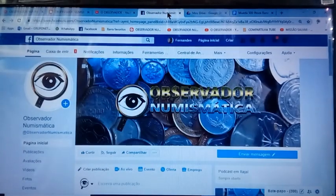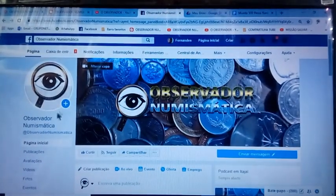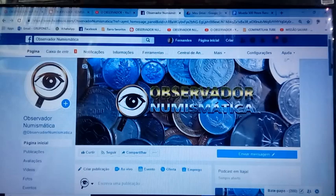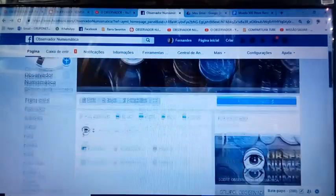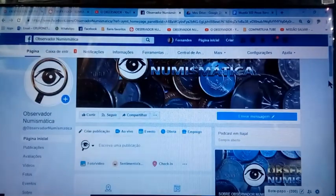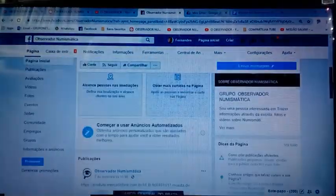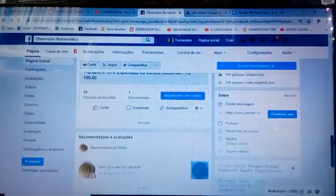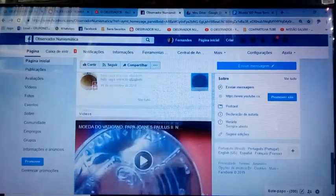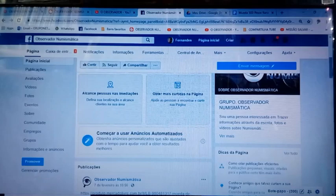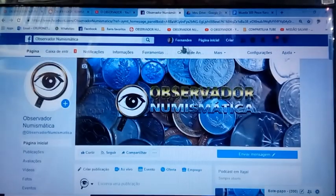There is also a Facebook page — Observador Numismática — and a Facebook group where people can make announcements. The internet is slow today, it seems like there's nothing there at first, but things appear shortly after. There are several videos and published material there.